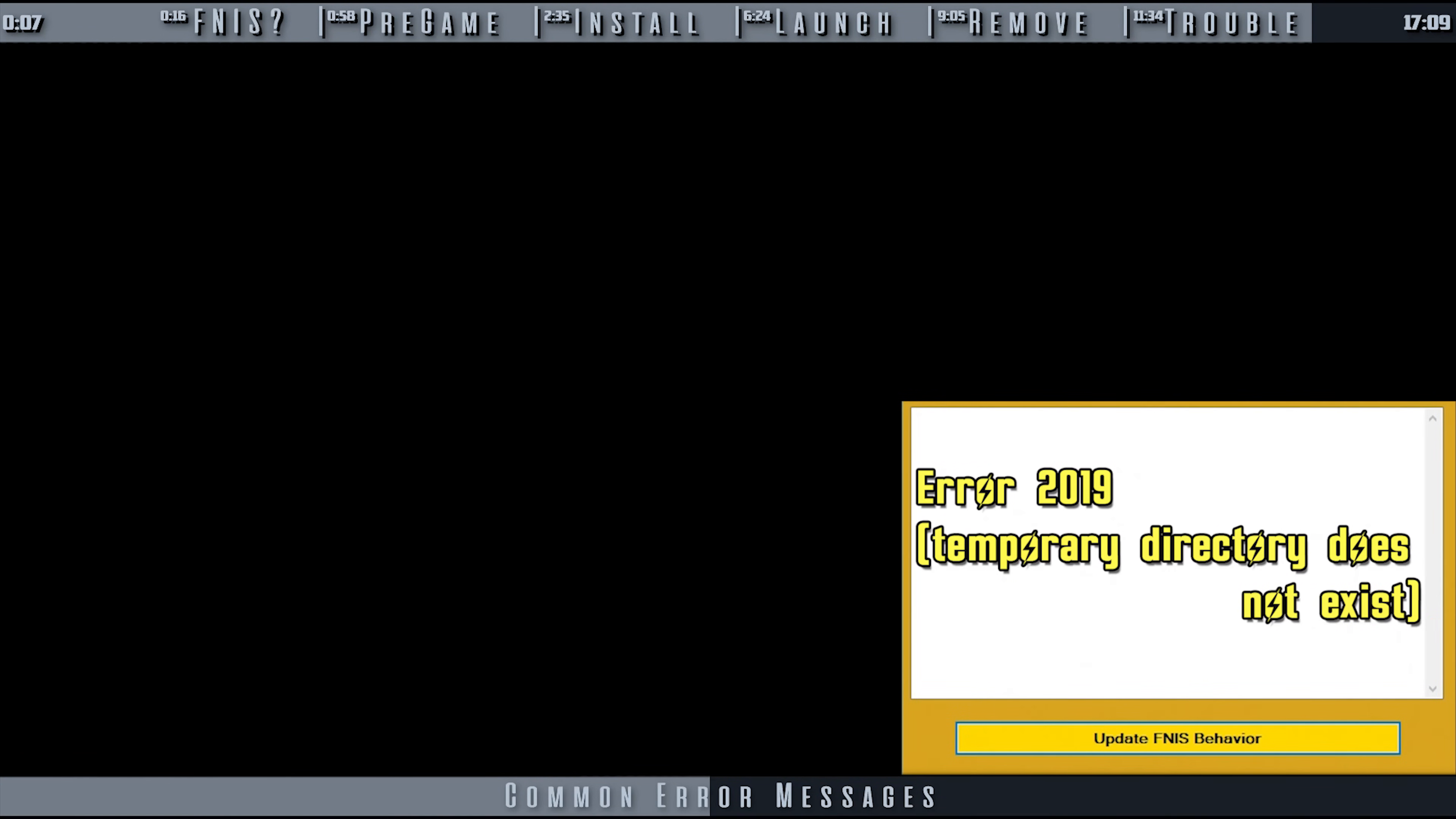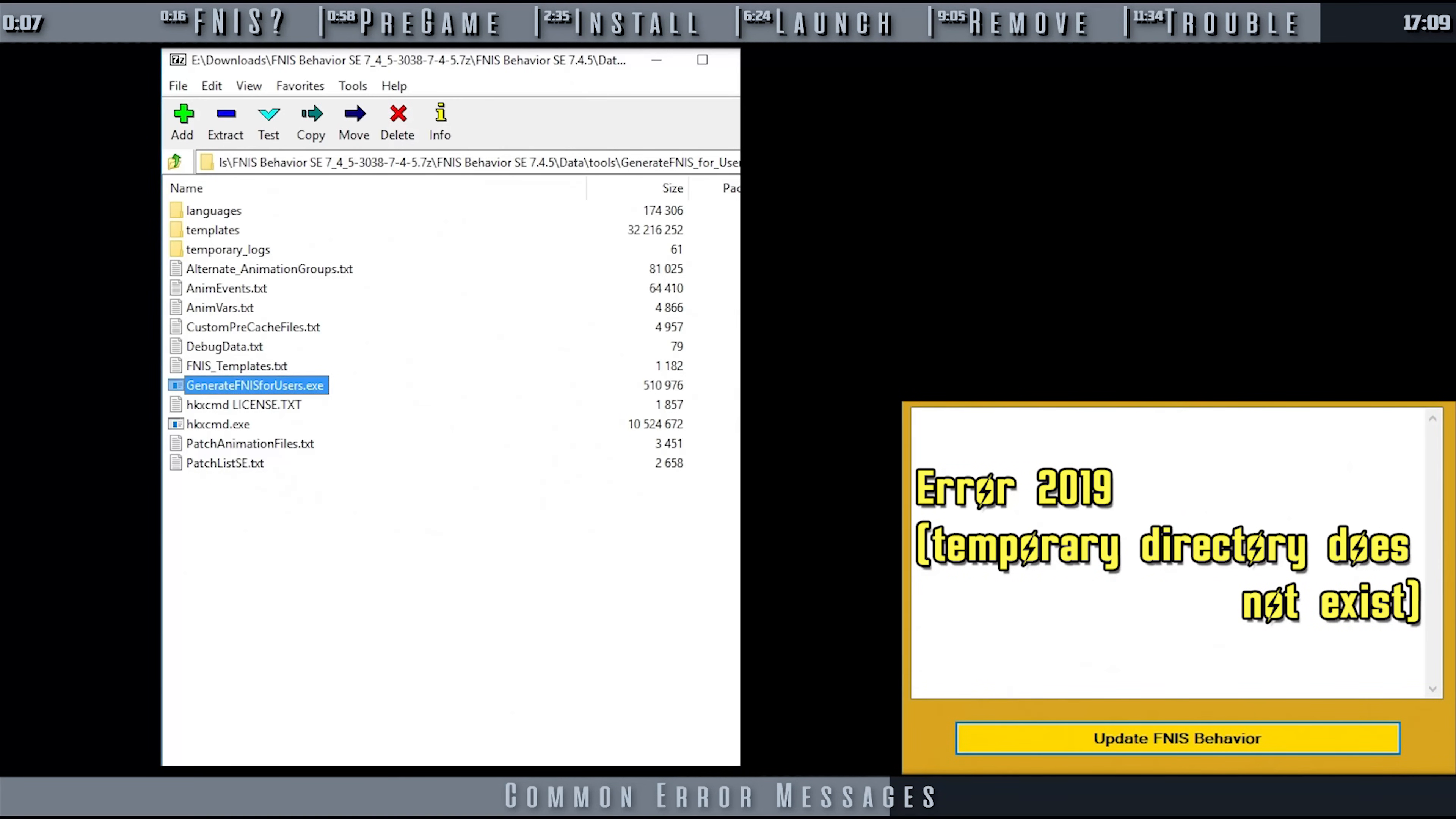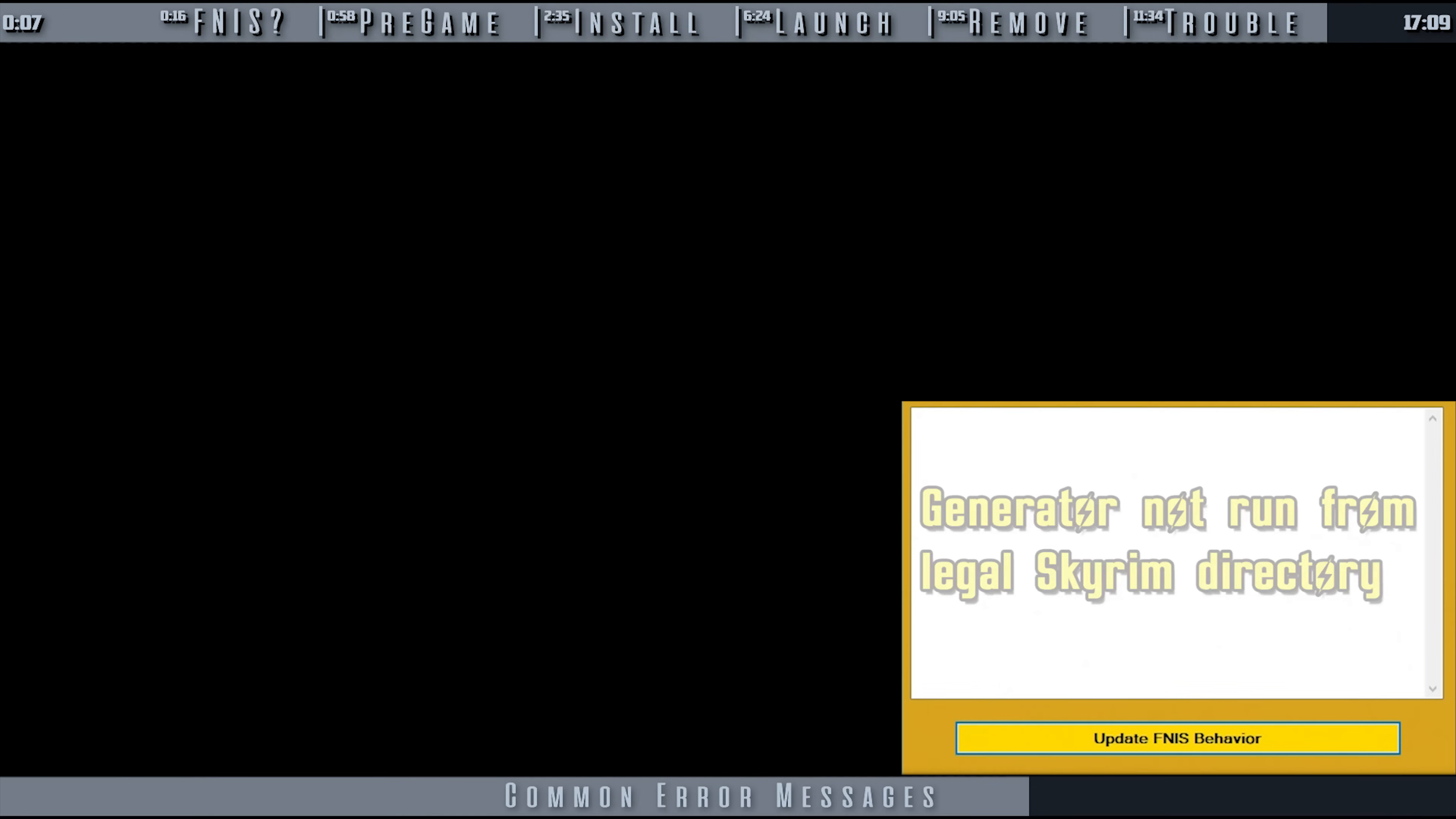2019 Temporary Directory Does Not Exist: This can mean a few things. One, FNIS needs to be installed to the game directory on your setup. Two, you are trying to run Generate FNIS for users from the archive itself. Three, FNIS was installed incorrectly.